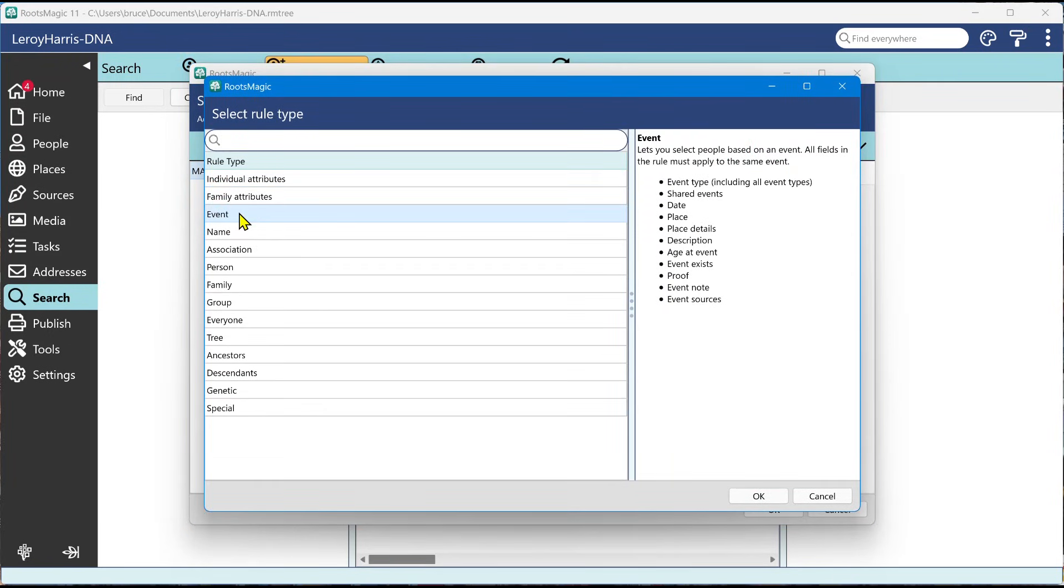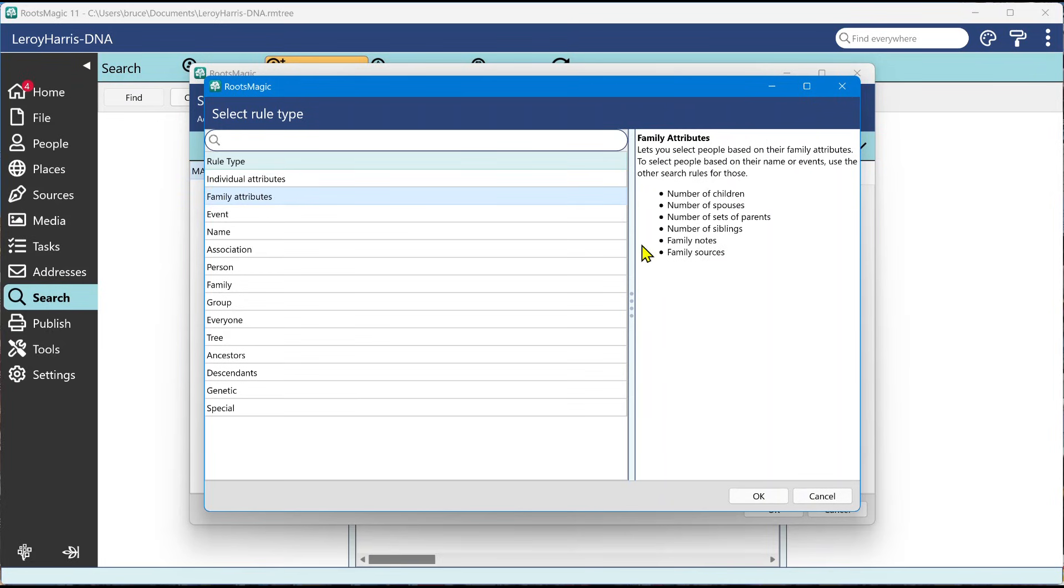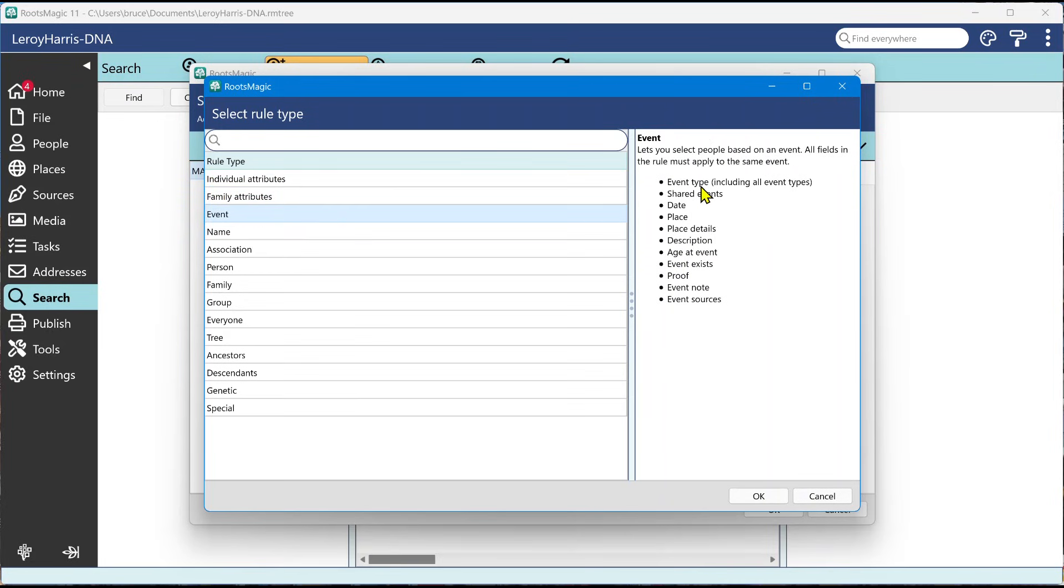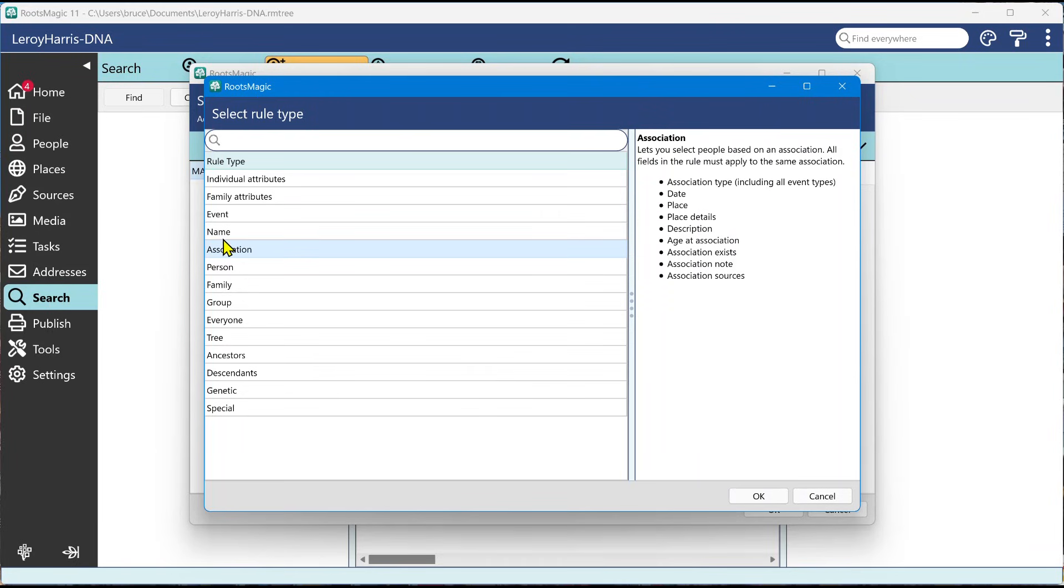Now, if you've been working with searching the advanced searches in previous versions of RootsMagic, we had a rule type called criteria, which was kind of a catch all. And a lot of people were afraid to use criteria. It just seemed overly complicated, because it included searching for events and names and associations and attributes and all kinds of things. Well, we've pulled those out separately. So you now have rules for individual attributes. That would be things like finding people based on their sex, their living flag, color coding, age, all kinds of things. Family attributes. And you can see what those are. Event. This lets you find people based on event information, on the event type, on the date, the place, details, description, the age, names, association. So I'm going to go ahead and pick event.